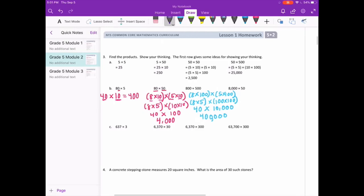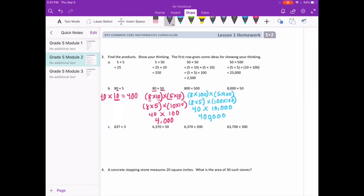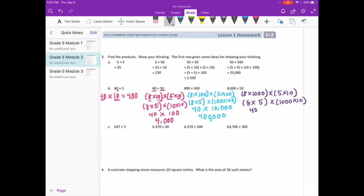For 8,000 times 50: that's 8 times 1,000 times 5 times 10. Rearranging gives 8 times 5 times 1,000 times 10 — 40 times 10,000 equals 400,000 again.